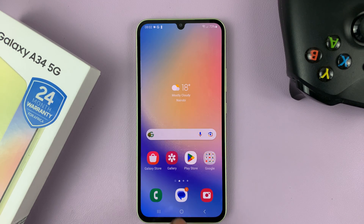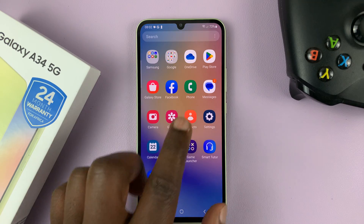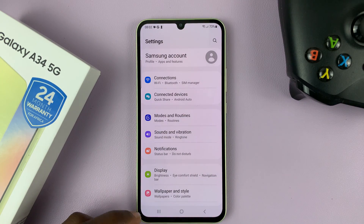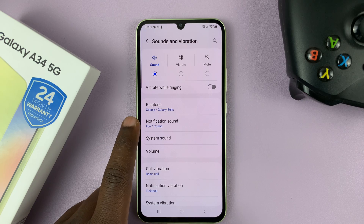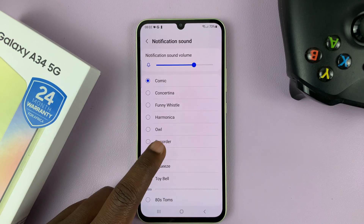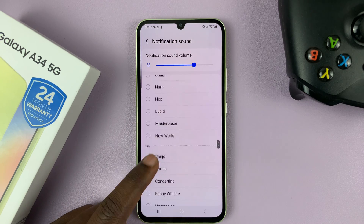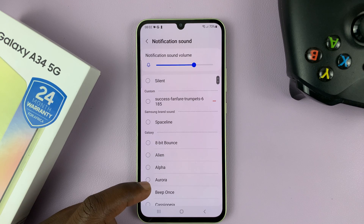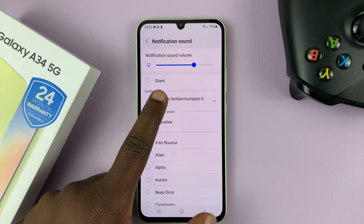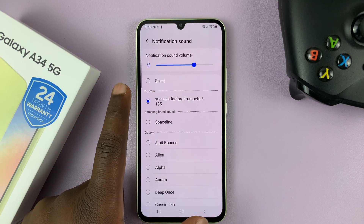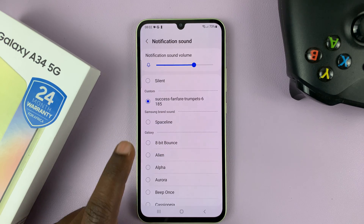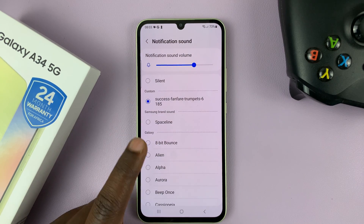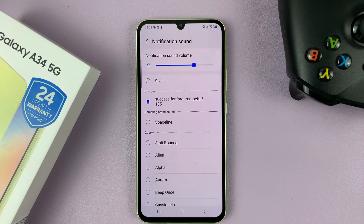Now with that file pasted there, you can go back to Settings, Sounds and Vibration, Notification Sound, and you should find your sound available under Custom. So now you can go into any app and set that sound as the notification sound for that app.